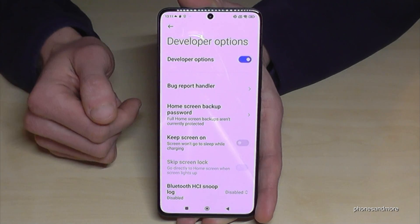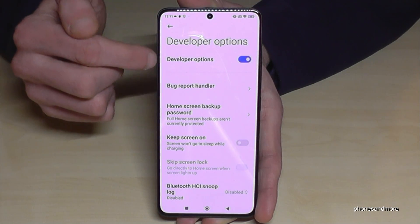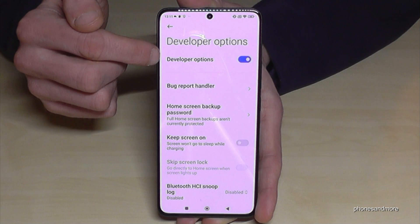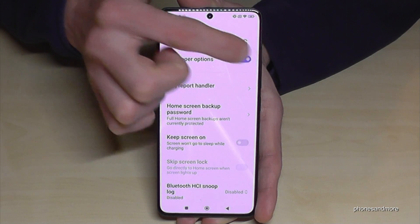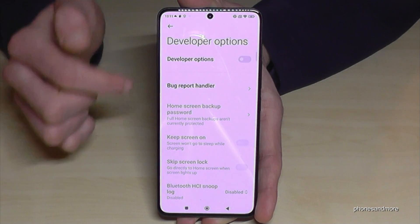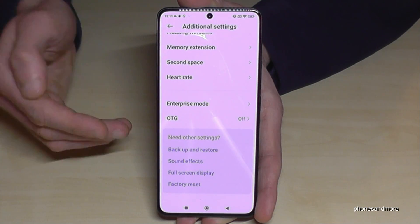Now you can do the things you wanted to do — maybe enable 'Stay Awake' mode, USB debugging, and so much more. Once you're done with what you needed, you can also disable the Developer Options using the toggle at the top.